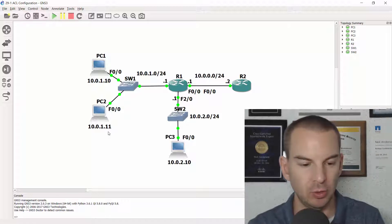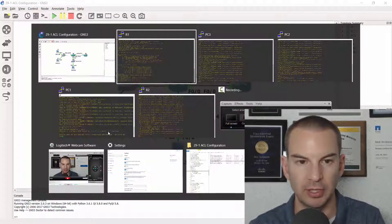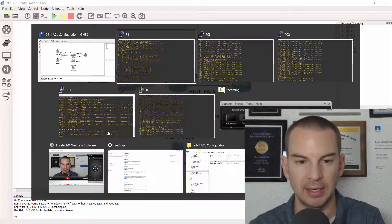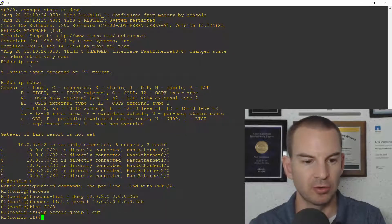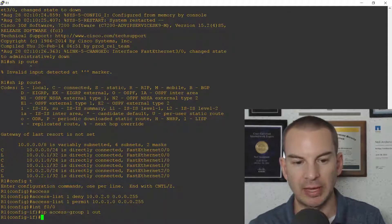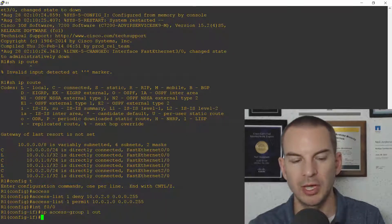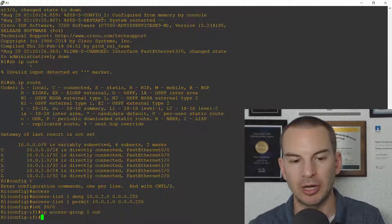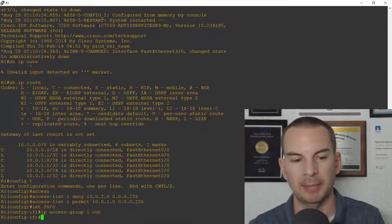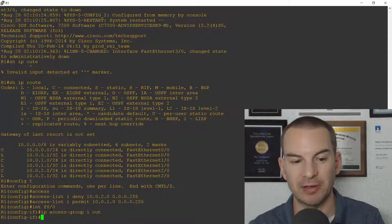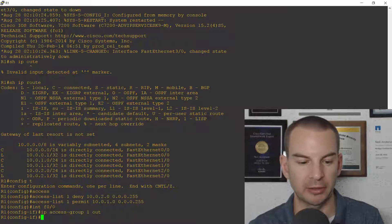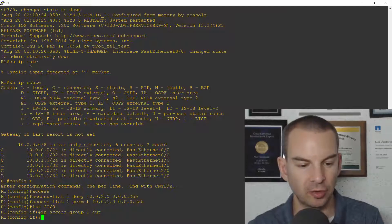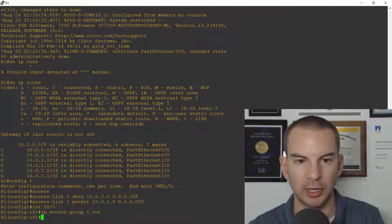So that's my whole config let's just have a look at it again. So I denied traffic from 10.0.2, I permitted traffic from 10.0.1, and I applied that outbound on the Fast0/0 interface. So let's check that it is working.